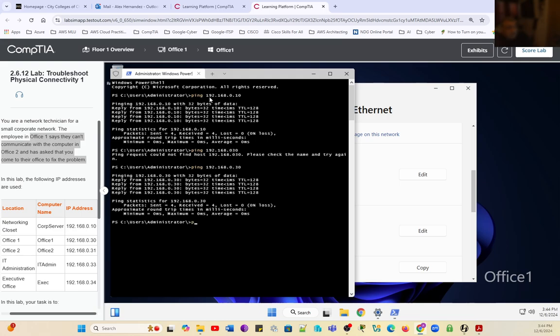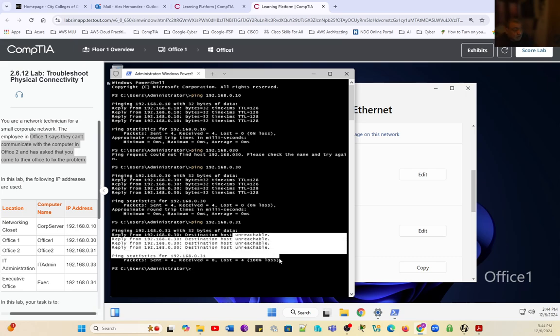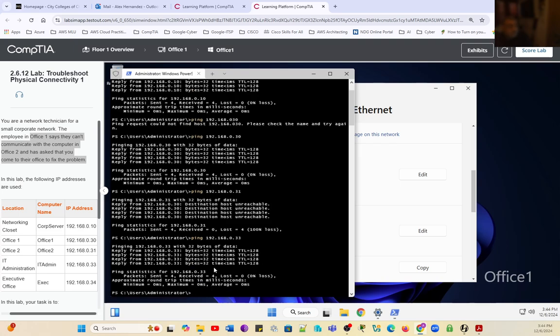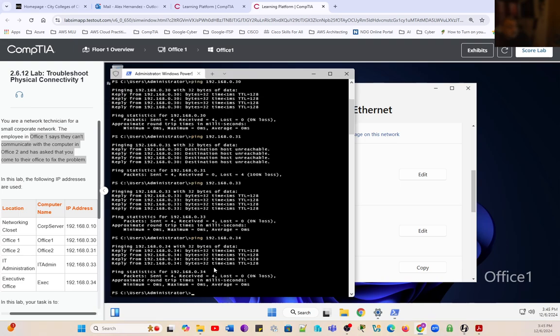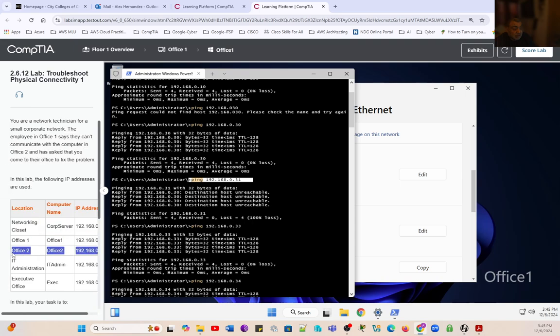Then we're going to ping Office 2.31, and it's unreachable. So here is the problem that the user is reporting. 100% lost. We're going to check the IT admin connectivity, and it's successful. Then we check the Executive Office from here as well, and we have a successful connection. We can see the only problem is the 31 computer, which is Office 2.